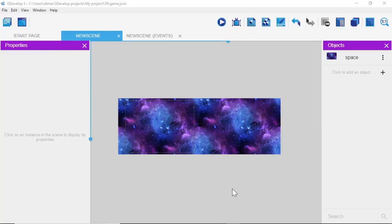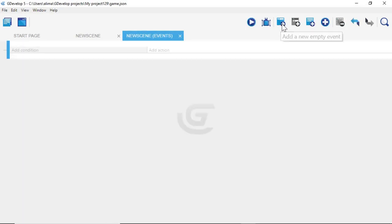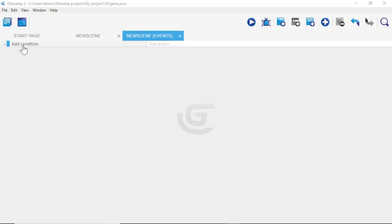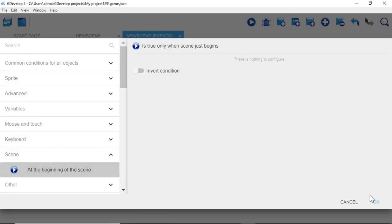Now we're going to move from the art assets area to programming. Go near the top of the screen, left-click on the events tab, then click the plus button to add a new event. In GDevelop, Add Condition is where you tell GDevelop when something happens; Add Action is what to do when it happens. Add our first condition: hover over Add Condition, left-click, go to Scene, select At the Beginning of the Scene, then click OK.